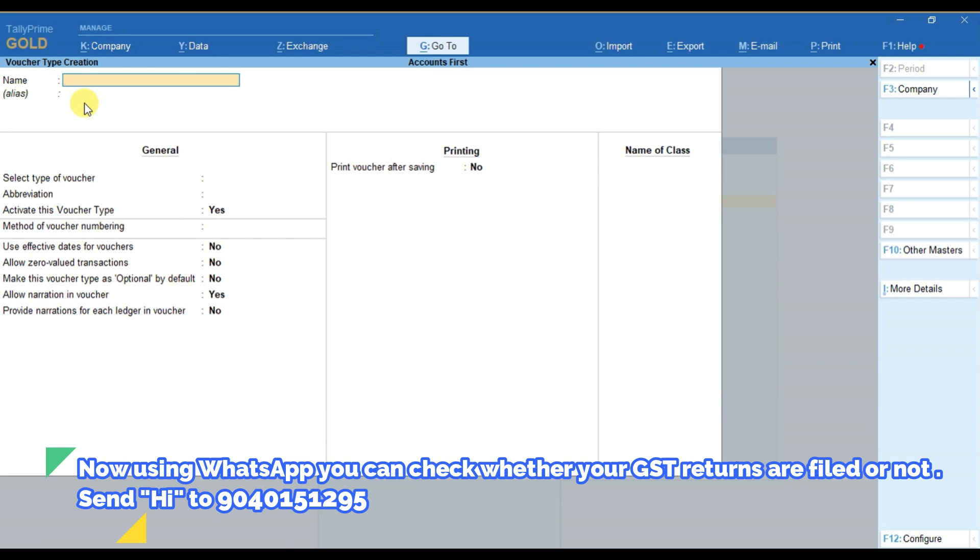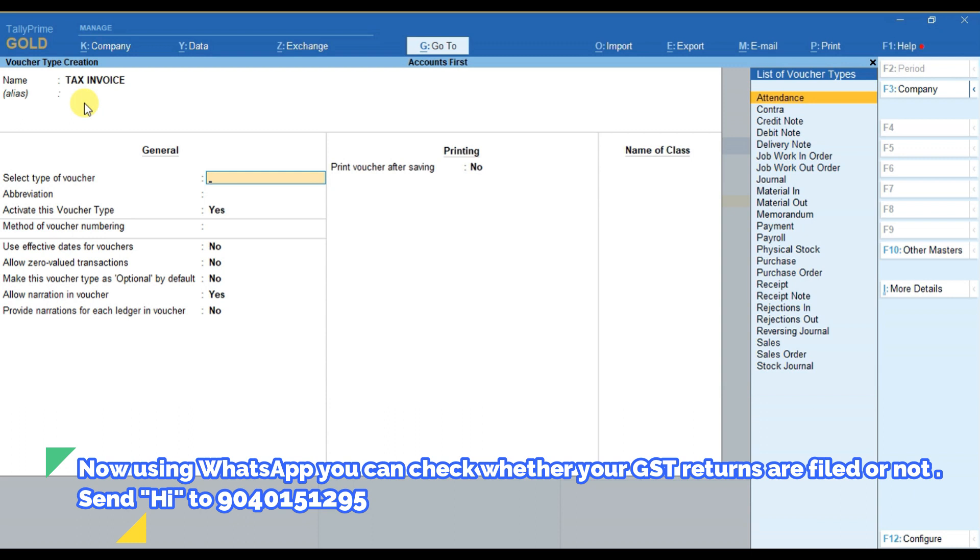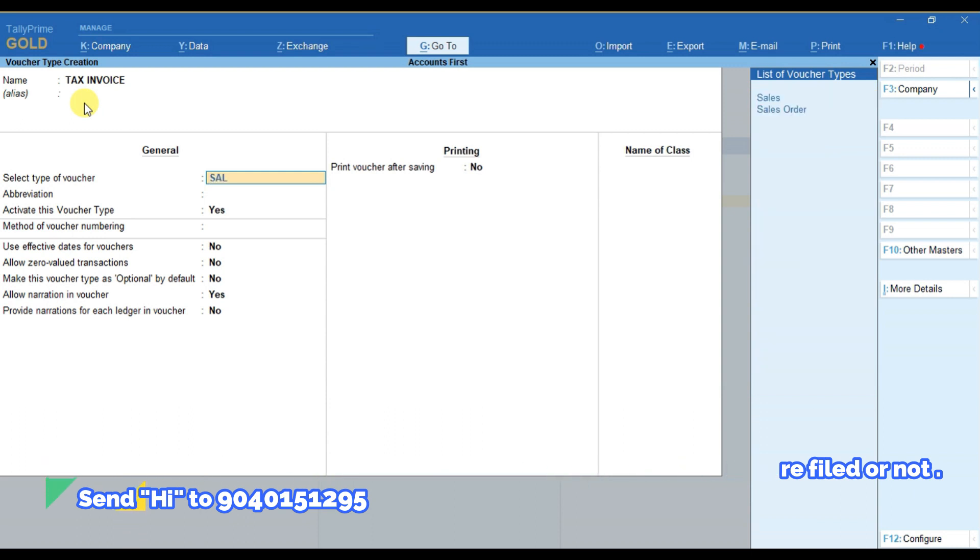Here for example, I want to create a new sales voucher with the name Tax Invoice. So here I have to put the name as Tax Invoice, and then in Select Type of Voucher, I have to select it as Sales.